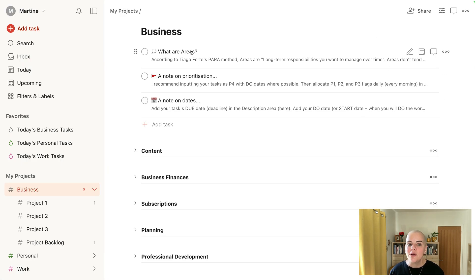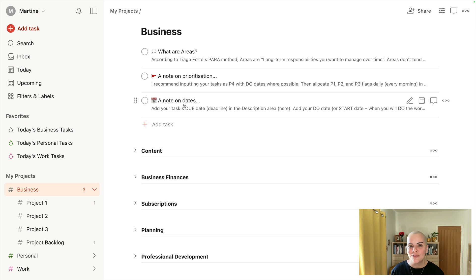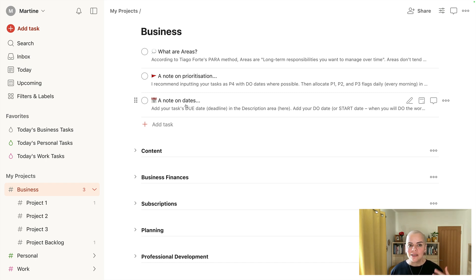So we know what areas are, we understand how to prioritize and where to do that, and we understand the difference between due dates and due dates. Now let's talk about projects.